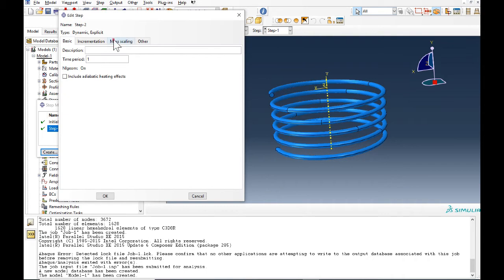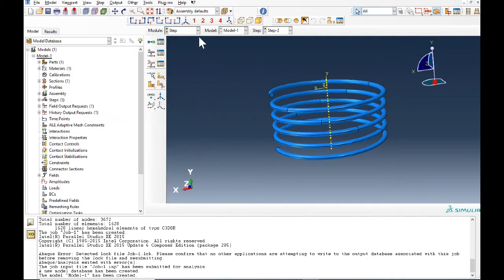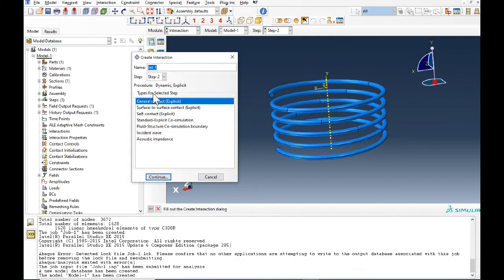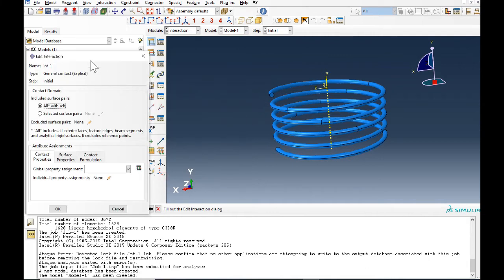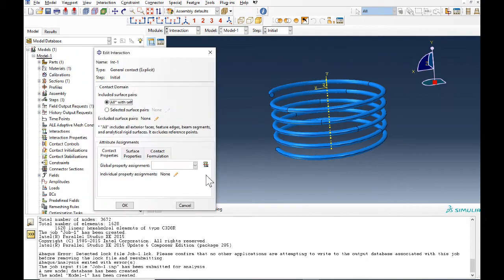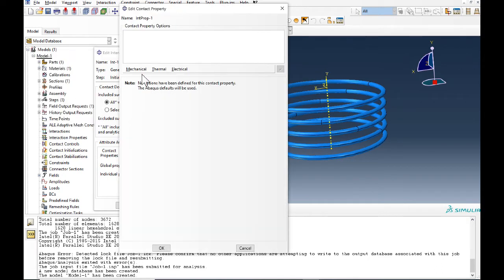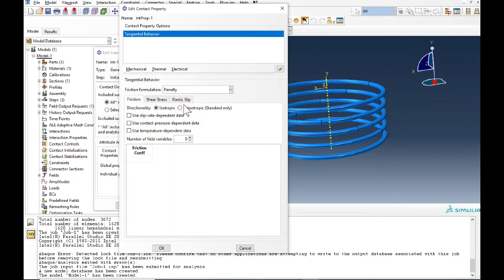Now we can go to interaction. In interaction we need to define the general contact because the spring might have contact with itself. So explicit general contact, we need to define the contact property. We change the mechanical tangential behavior to penalty and 0.2 for friction coefficient.